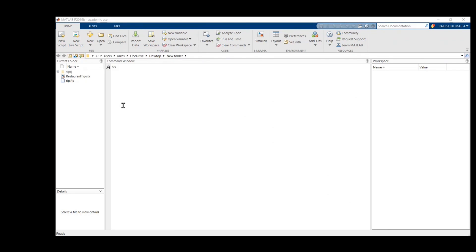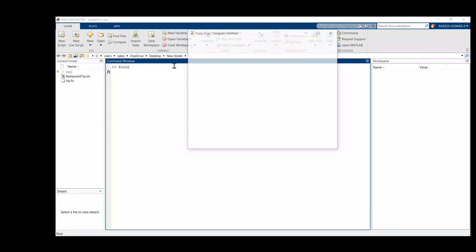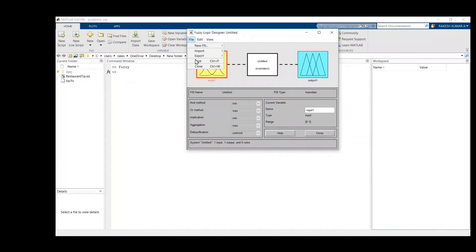Hello everyone. Today we will look into how to link fuzzy logic with Simulink. We will try to understand how we can frame different rules in the fuzzy logic. First, we will write 'fuzzy' in the command window, and after that a fuzzy interface will open.